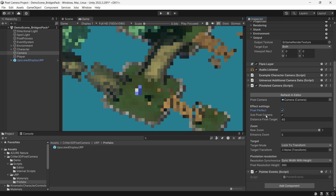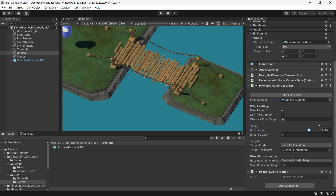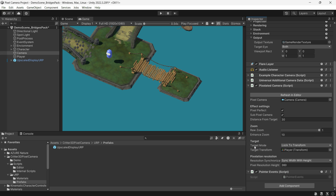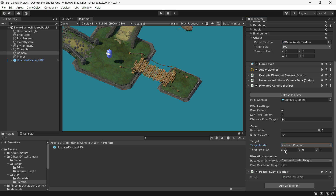Sub Pixel Camera will smooth out movements and jittering caused by pixel perfection. You can control how far the camera is from the target and adjust the zoom options. With this asset, you can't move the camera directly — instead, you control where the camera looks by moving the target and adjusting the distance. You can set the target to a transform and drag the player into the target slot. The target mode also offers a Vector3 option that you can control from script.